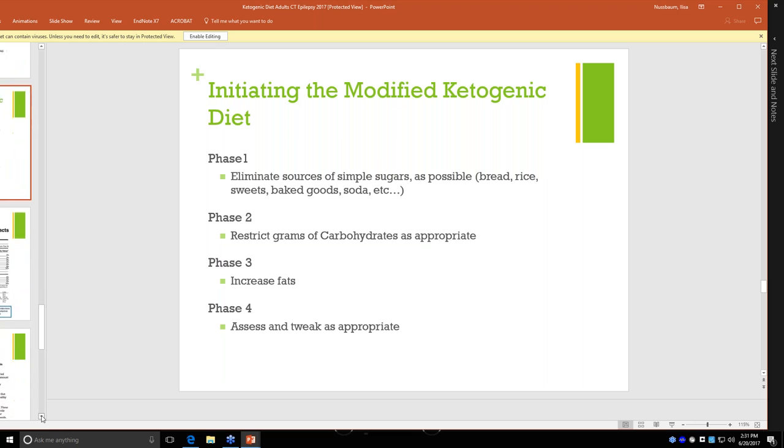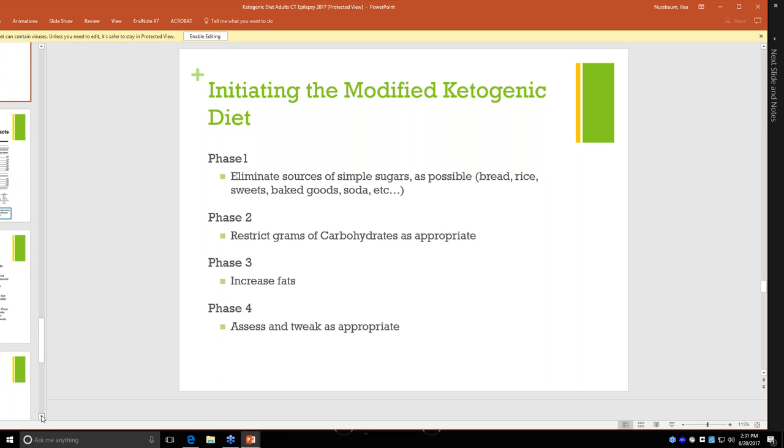Phase four, we assess and tweak as appropriate. We might find that we are at a place where we can liberalize the diet more than we were. We might have great seizure control, but the patient is losing too much weight. So we liberalize the diet a little bit. Or on the other end of the spectrum, we might have good but not great seizure control. So we might tighten up the diet a little bit. It really is variable and tailored to the specific patient. And by phase four, I've taken a look at some of their lab values, and that gives me a lot of information on what direction I want them to go on the diet.